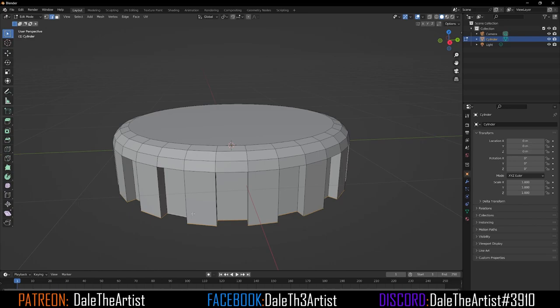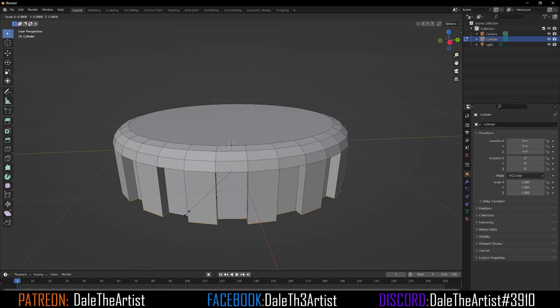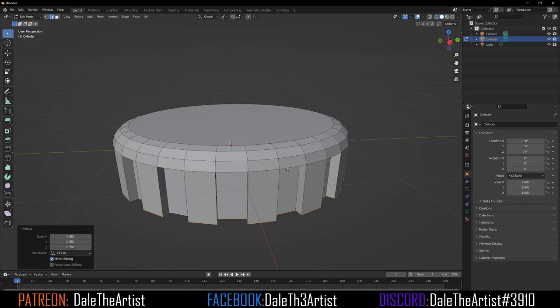Double-click or Alt-select this edge, then press S to scale it slightly inwards.